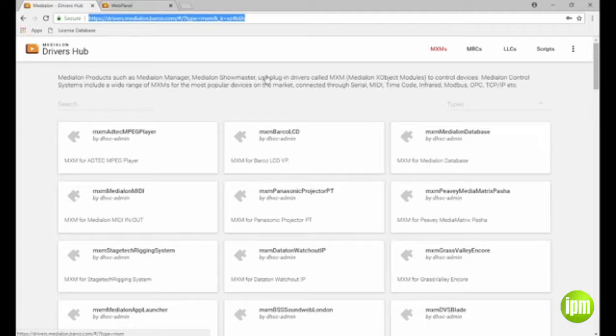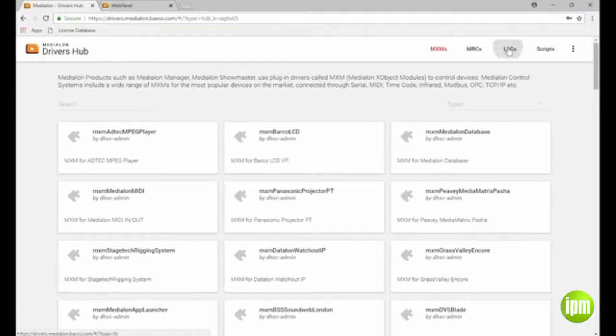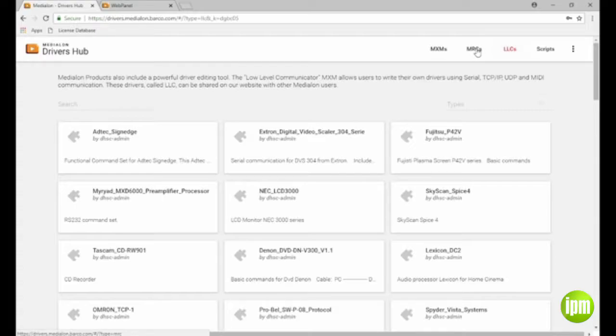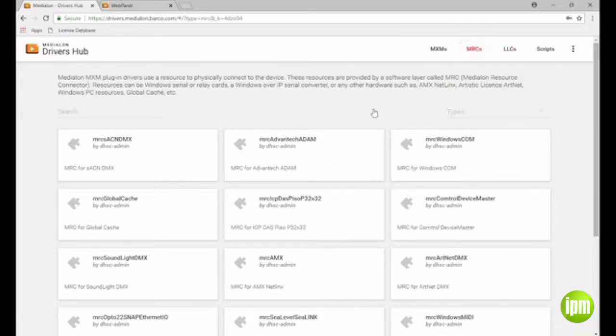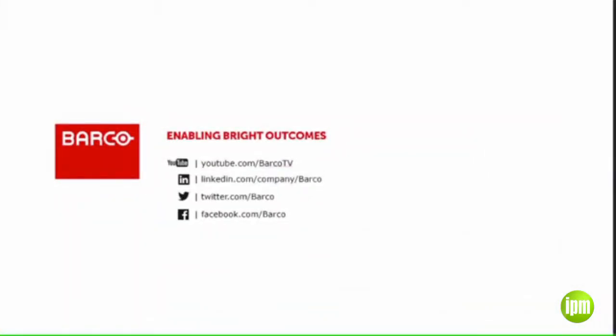These are just a few features of MediaLon Manager 6.7.0. Please head on over to Barco's website and download the software today to try it out in demo mode yourself.